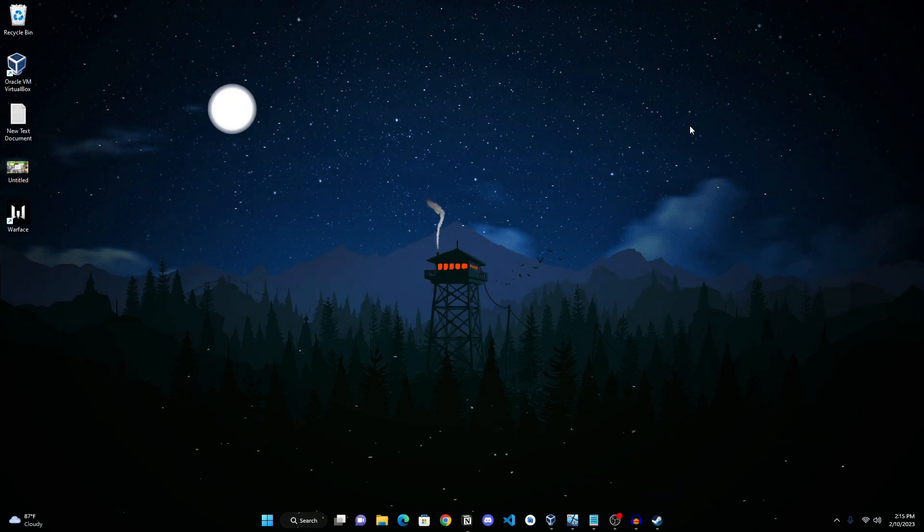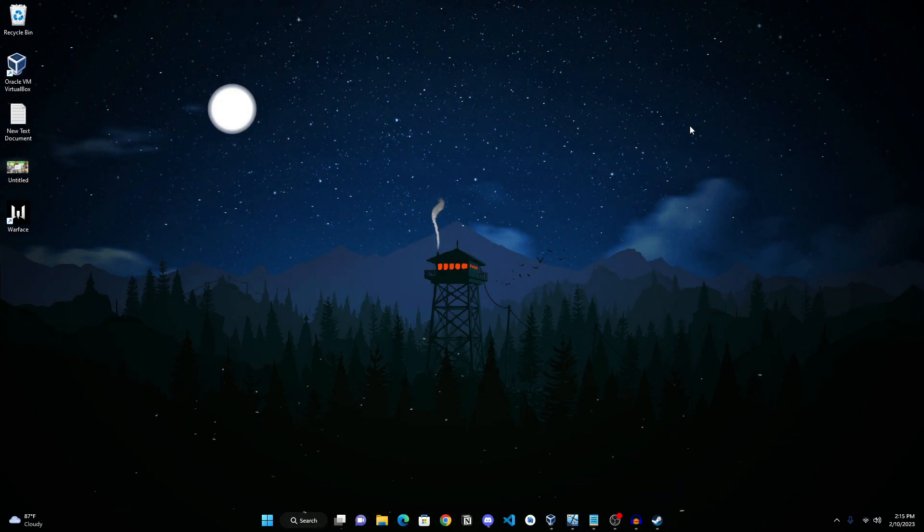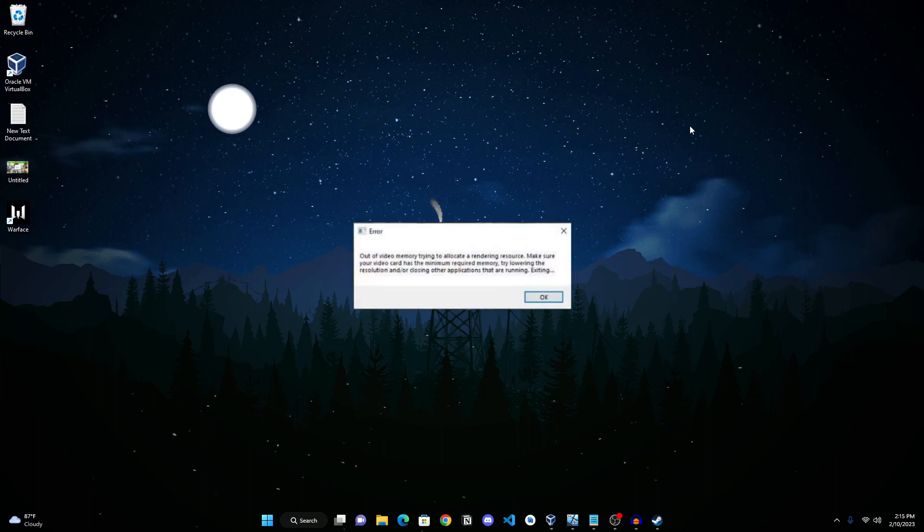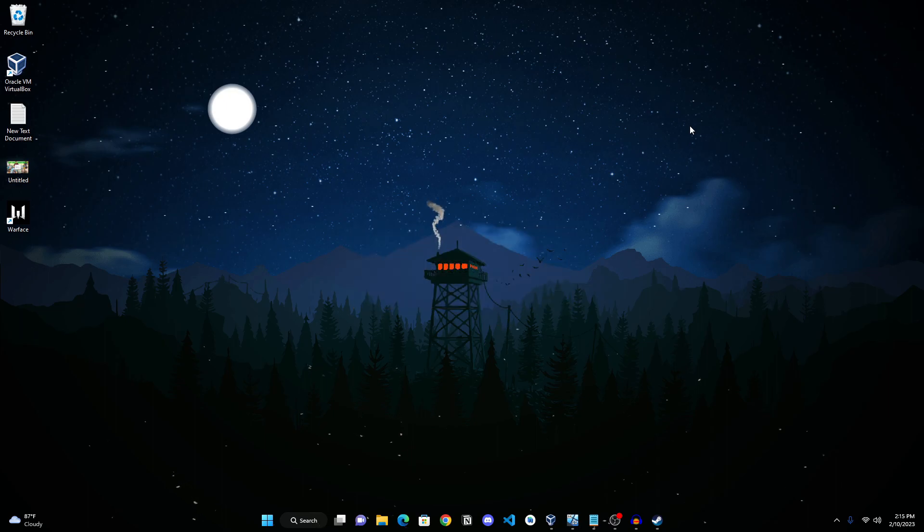Right, so hey guys, welcome to today's tutorial where I'm going to teach you how to fix the out of memory error on Hogwarts Legacy. We have four methods to this, so let's get straight into it.